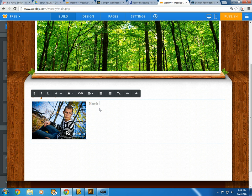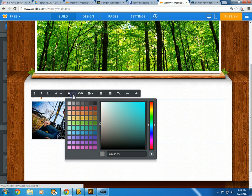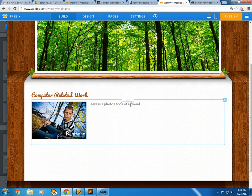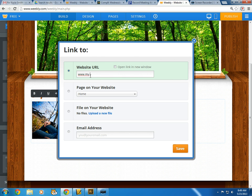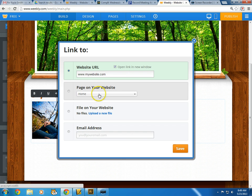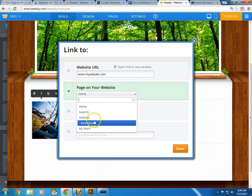I'll add a caption like 'Here is a photo I took of a friend.' I can change the size of things right here — make it a little bigger, change the font color. I could also make a word a link and have it go somewhere, like to a friend's website. You can choose to have the link open in a different window, or you can link to a page within your own website.